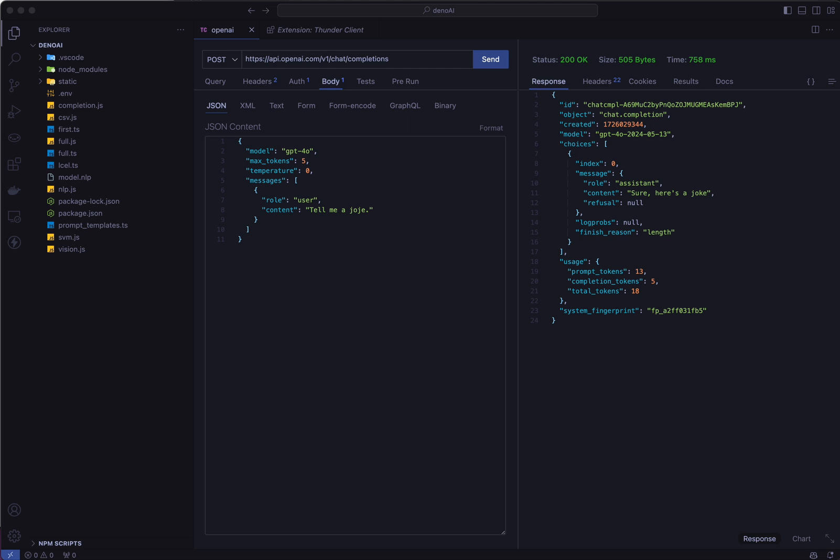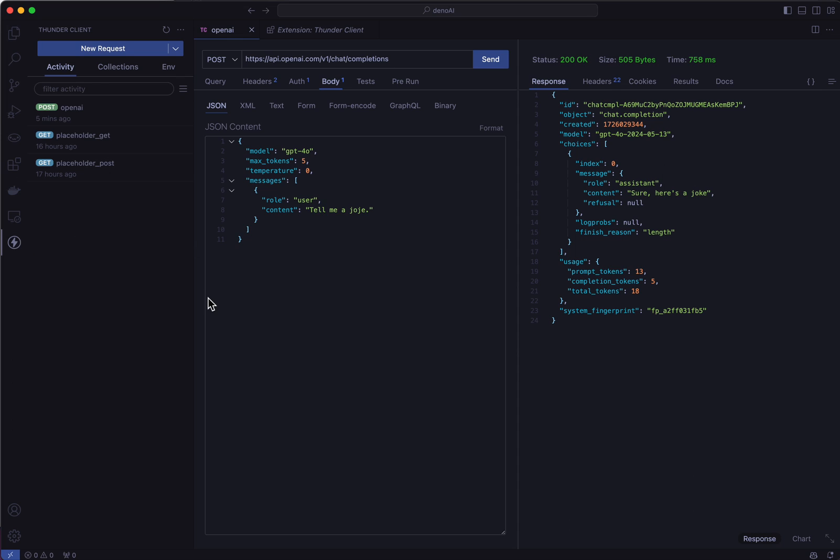Hi class. So I was showing how to use ThunderClient in class and I created an environmental variable.